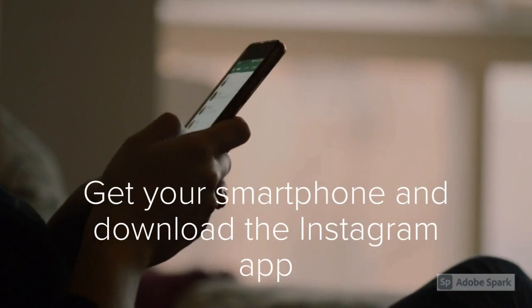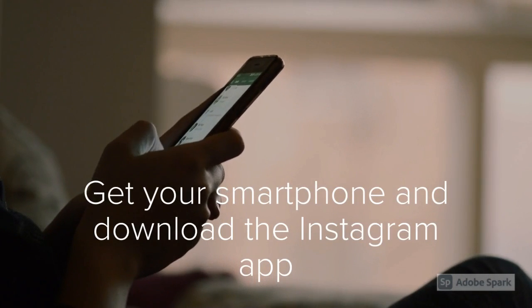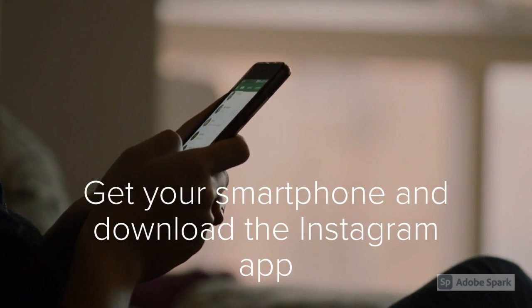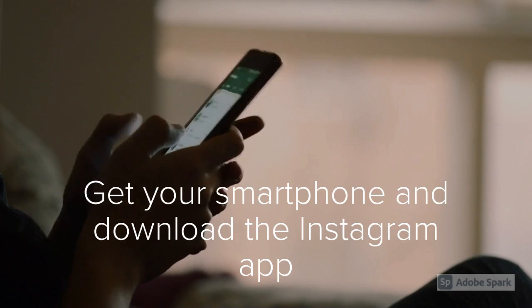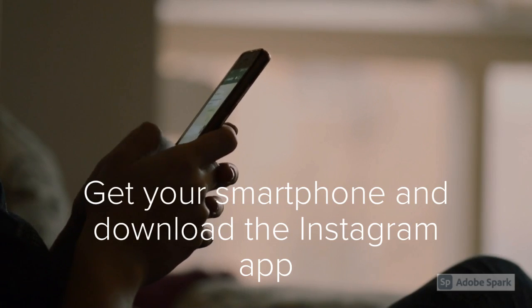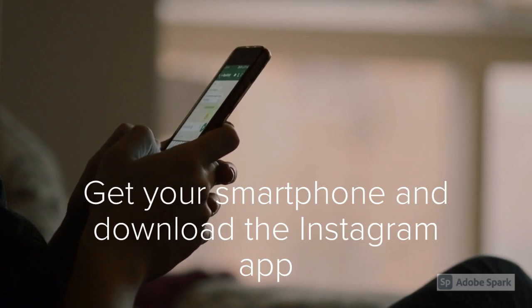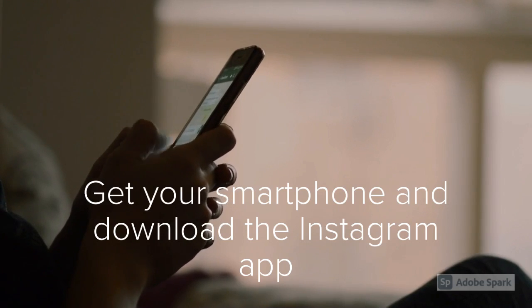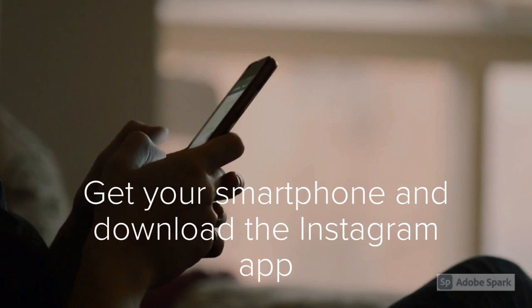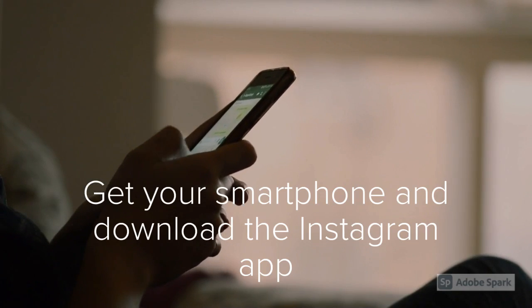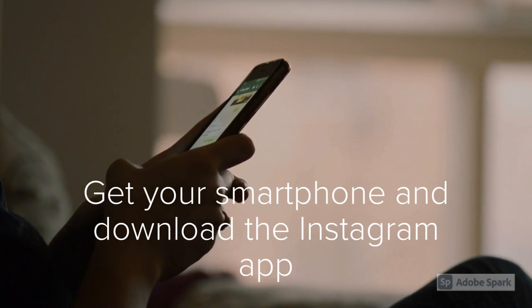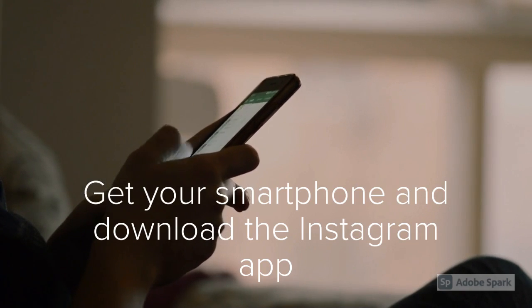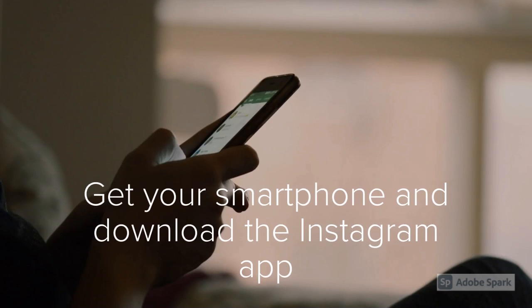Step 1: Get your smartphone and download the Instagram app. Posting content on Instagram is only possible by using the mobile app. Therefore, the very first step is to pull out your smartphone, find Instagram in your app store, and download it. If you already have one, that's great.